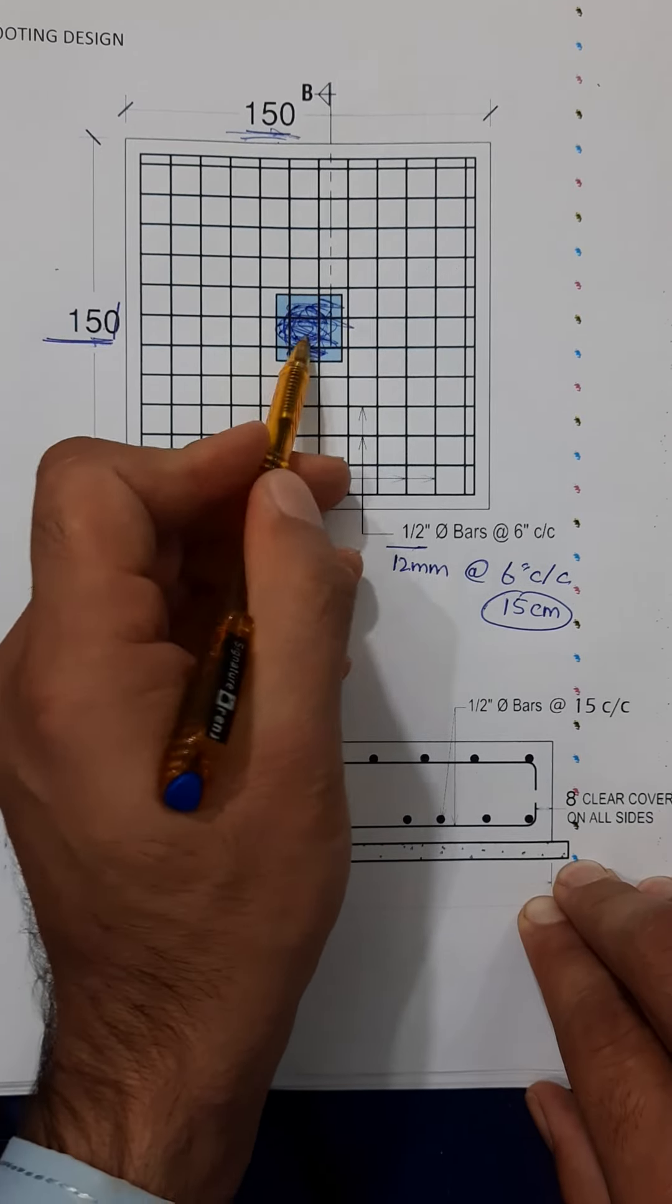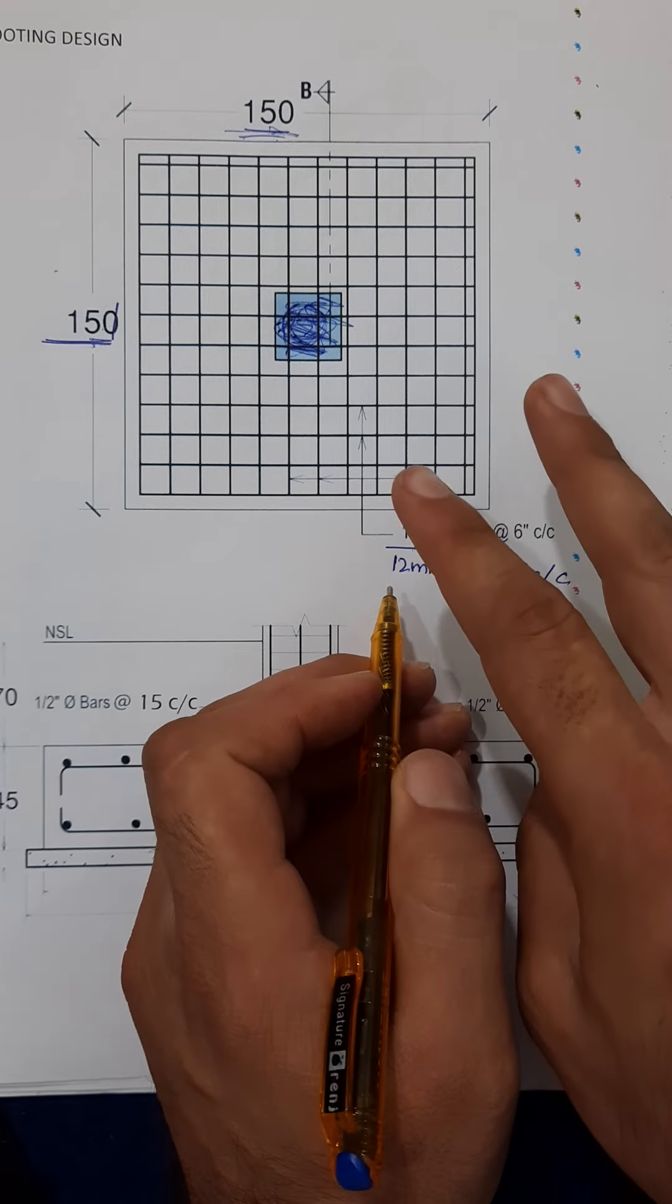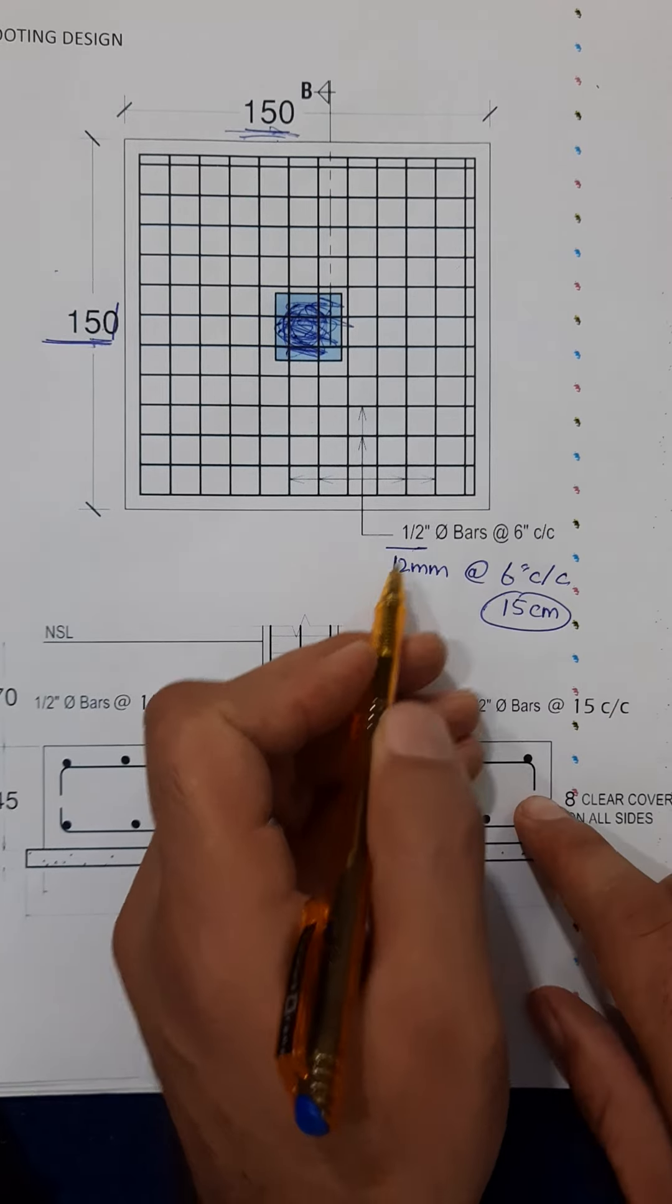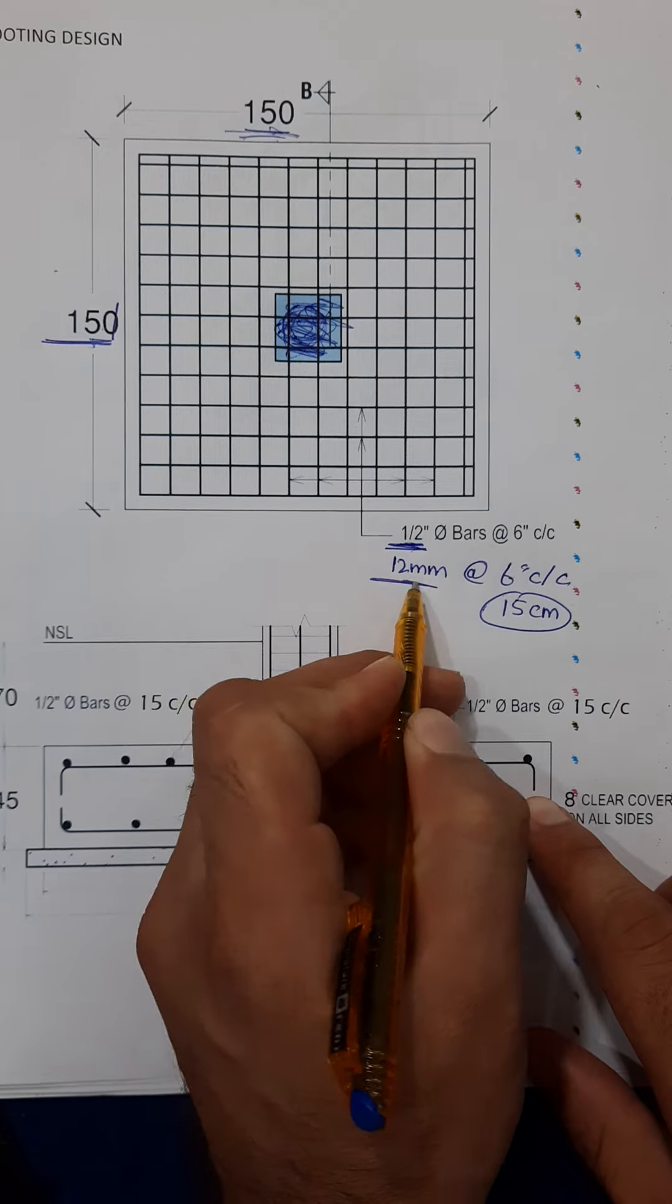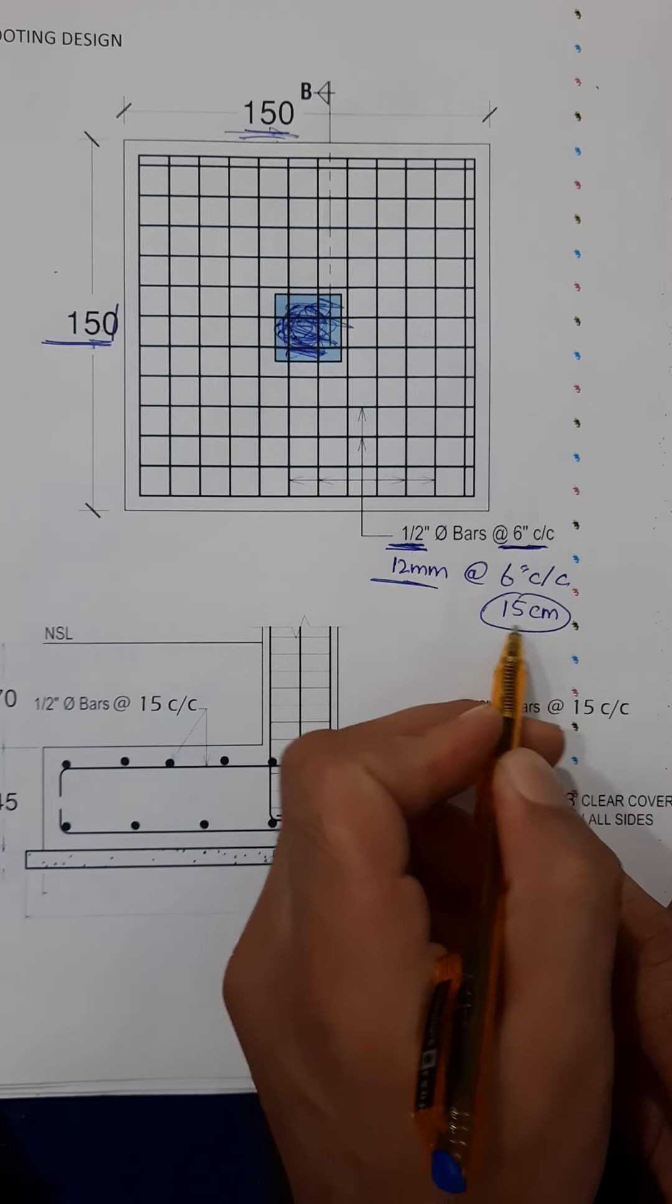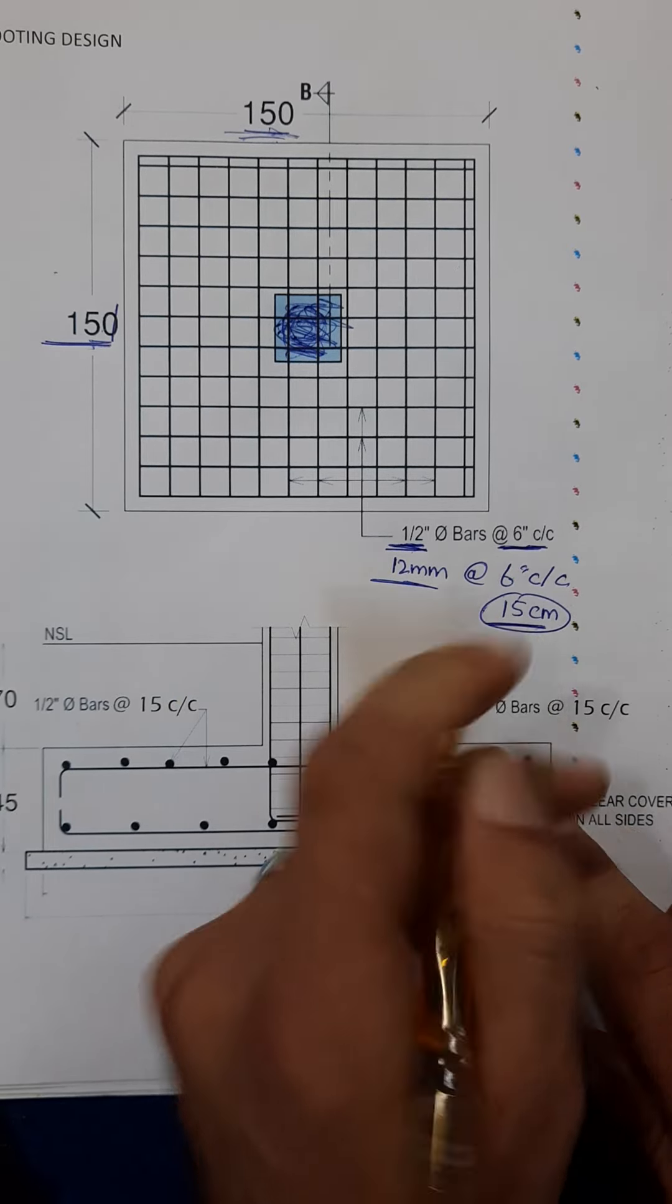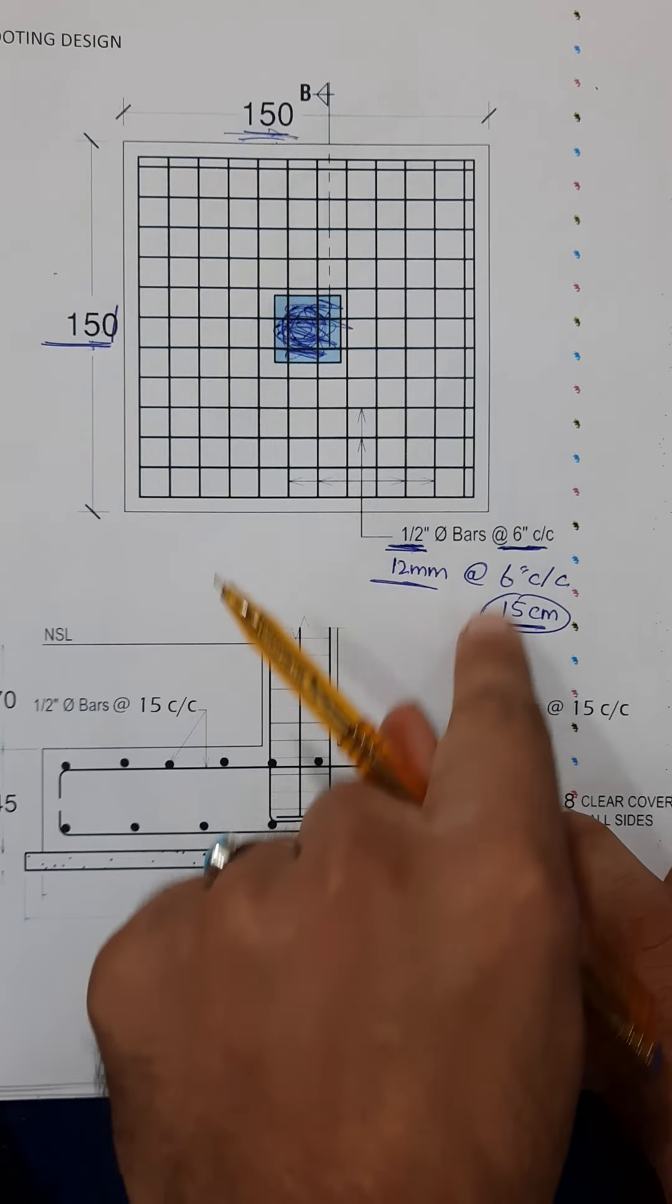You can see this is the column and here we used for both main bars and distribution bars diameter half inch or 12 millimeter with the spacing of 6 inches or 15 centimeter. This is the RCC footing size and steel reinforcement.